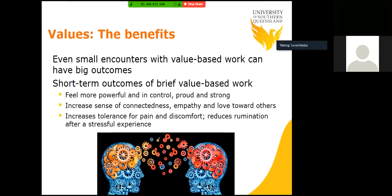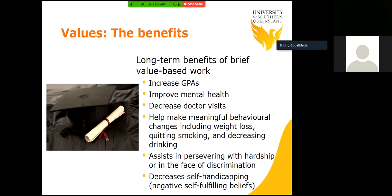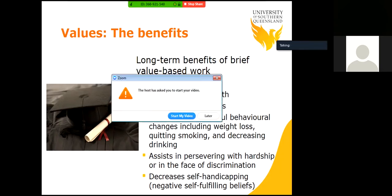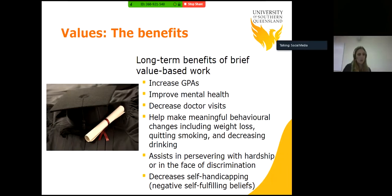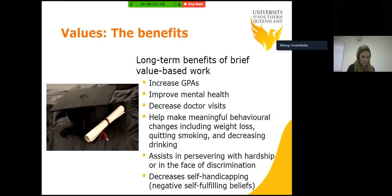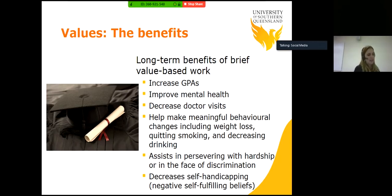The long-term benefits of brief value-based work include increasing your GPA, improved mental health, decreased doctor's visits, helping make meaningful behavioural changes including weight loss, quitting smoking and decreasing drinking. It assists in persevering with hardship or in the face of discrimination and decreases self-handicapping — the negative self-fulfilling beliefs we can have. For example, if we have the thought that university is too hard and I'm going to fail, we can move forward in that direction without even particularly knowing, just by having that mindset. Tapping into our values and having behaviours in line with them reduces the effect of that.